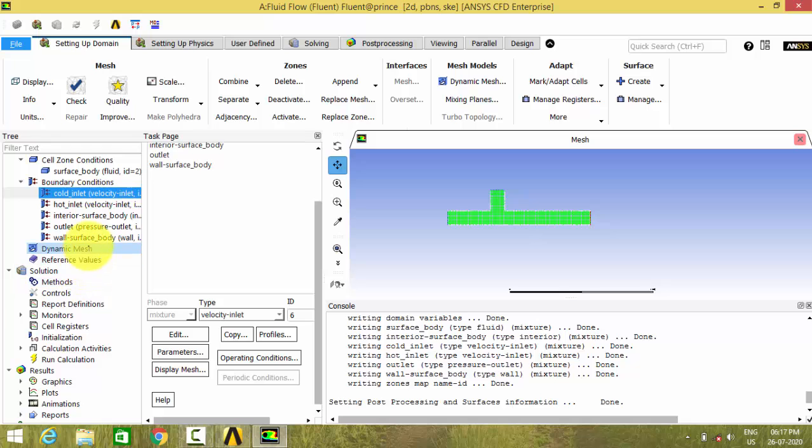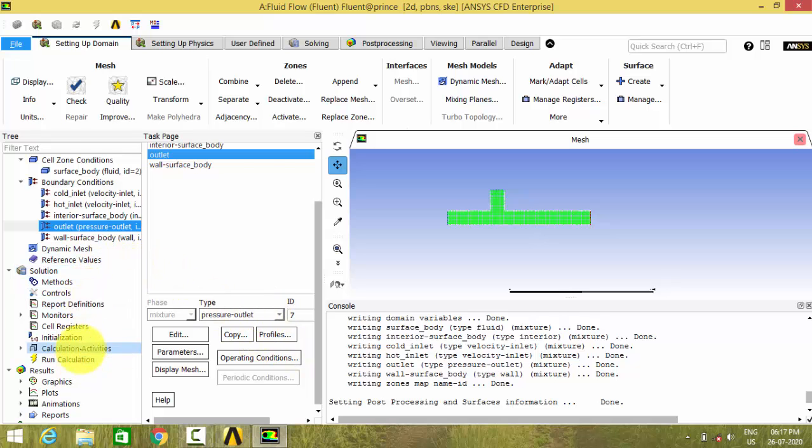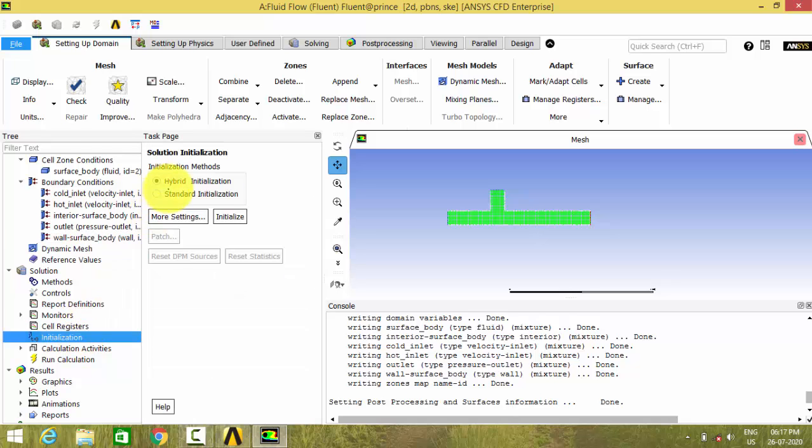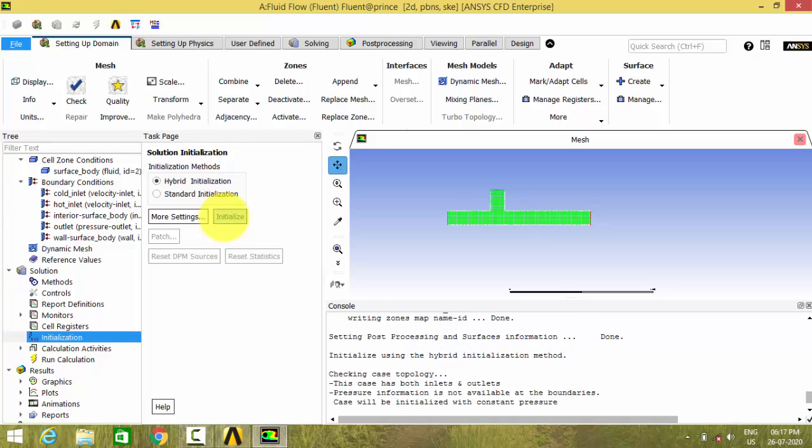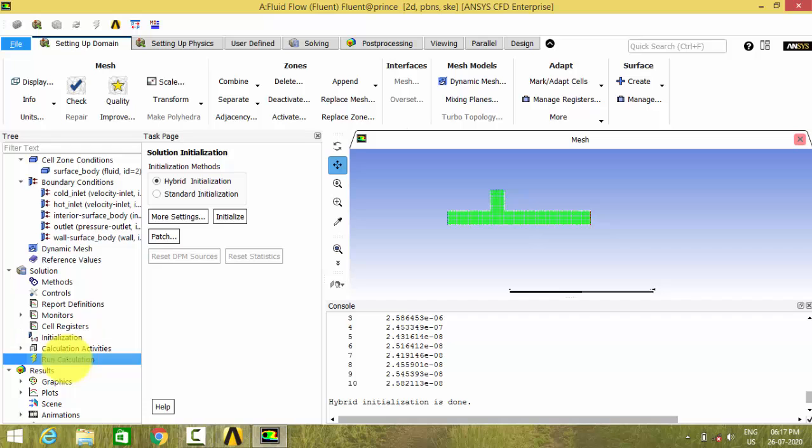So let us leave the outlet. Atmospheric pressure will be applied. And now go to initialization and use initialization. And after that run the calculation.